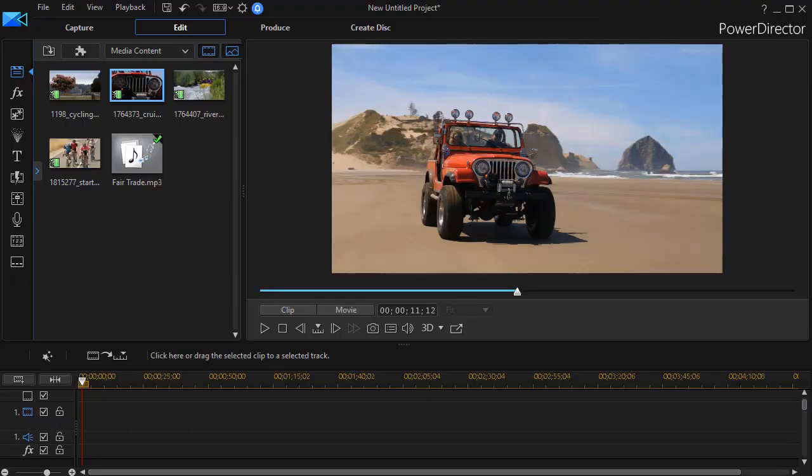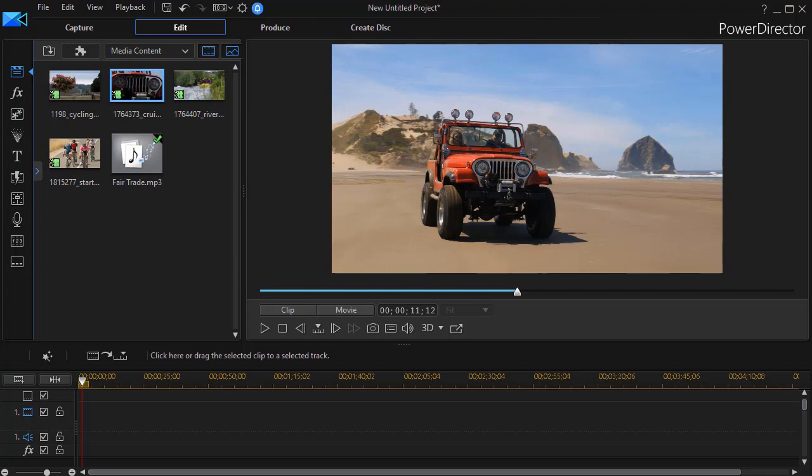In this updated tutorial in CyberLink PowerDirector, we're going to look at some tips for split screening videos. This is where you have one or more videos on the screen at the same time.